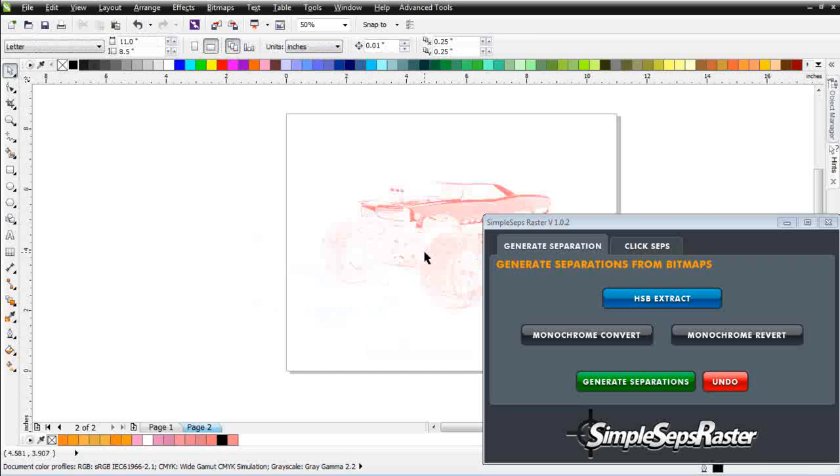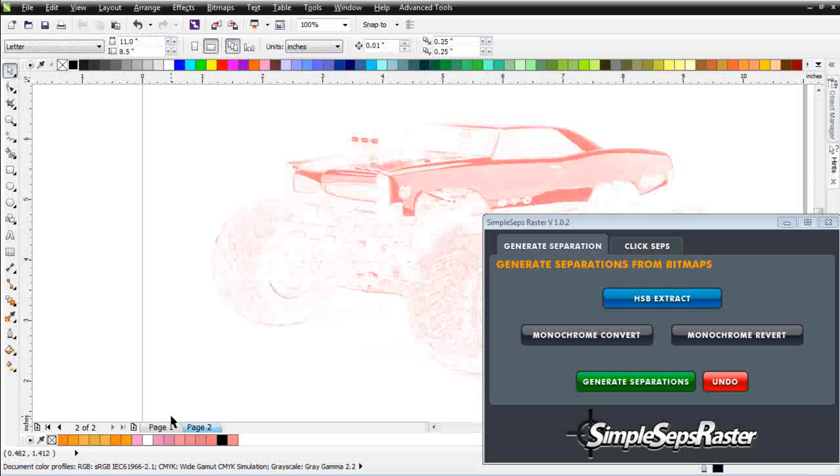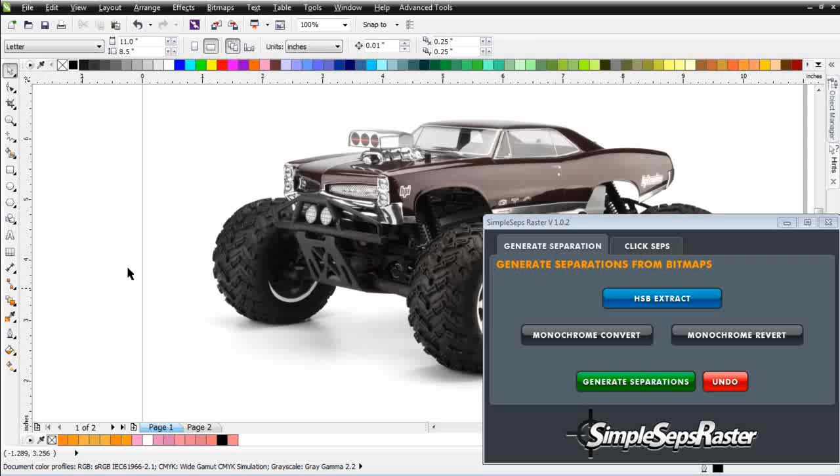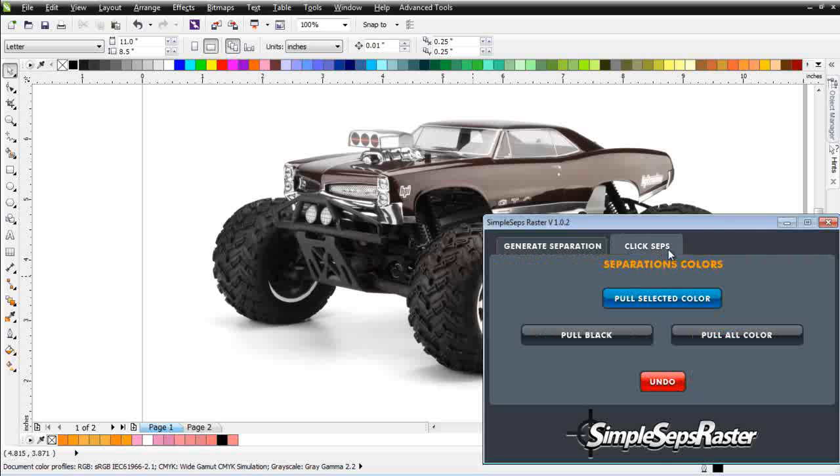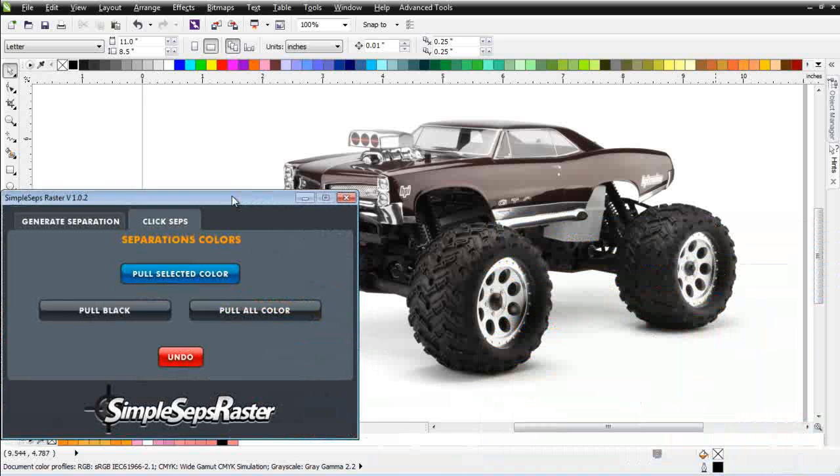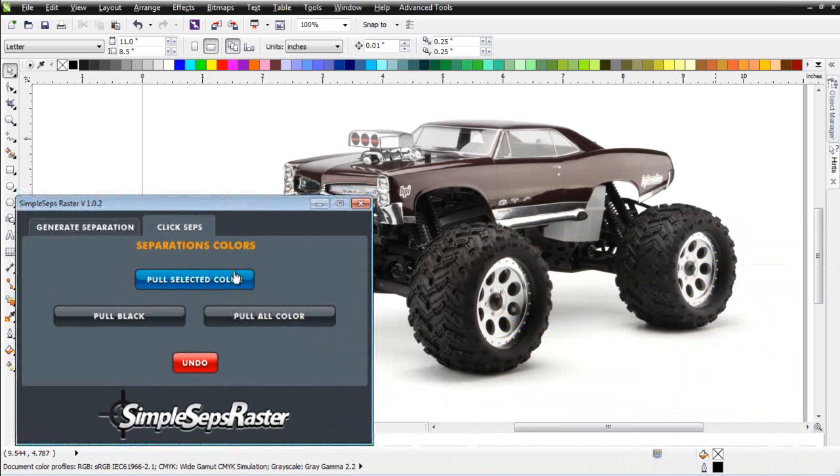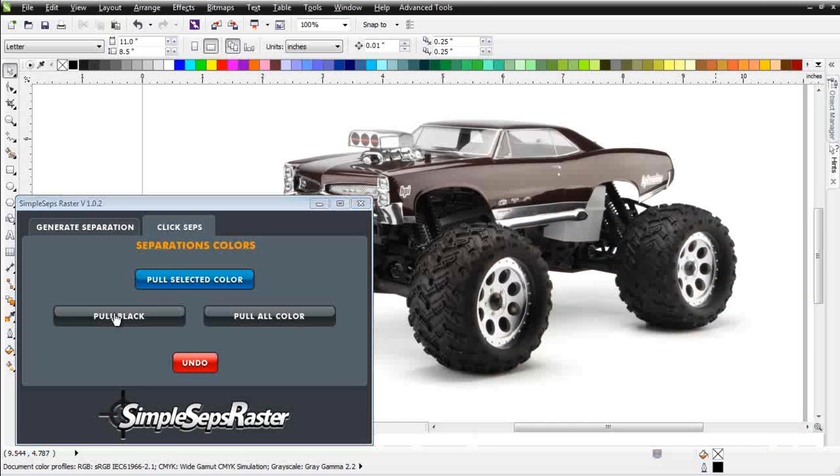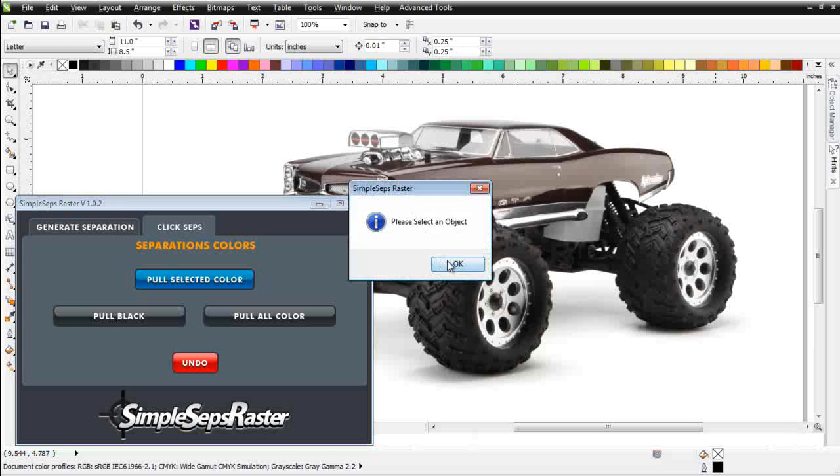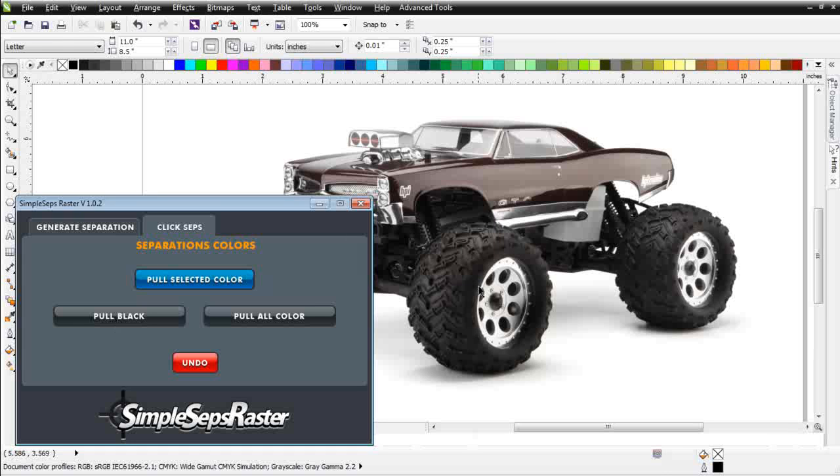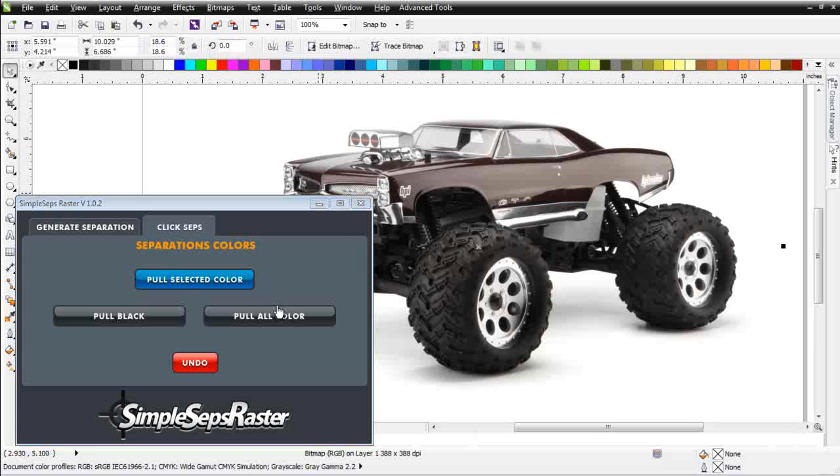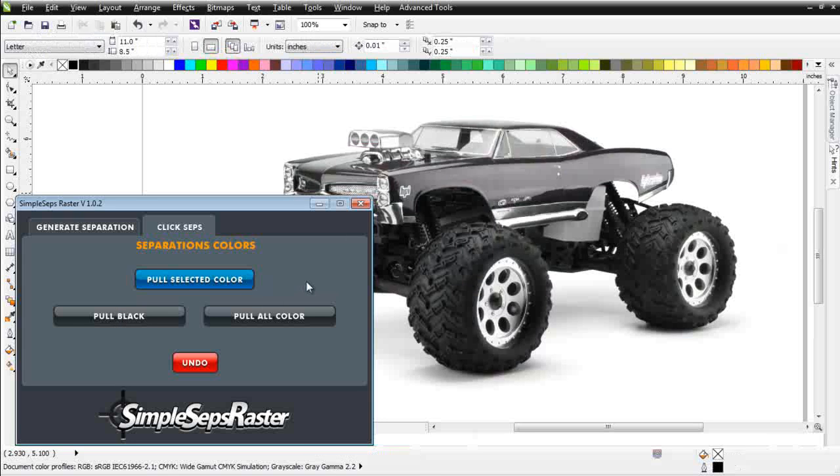The next thing I want to do is just go ahead and pull the black. Go back to page 1 for that. Go back to the ClickSeps tab and just click on Pull Black. And I need to have an object selected there. Select my object. Click Pull Black. Got that set up.